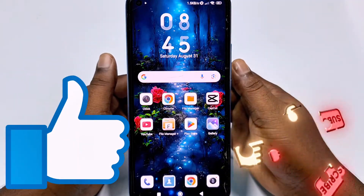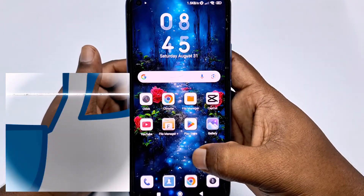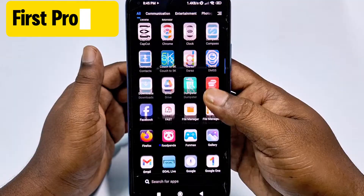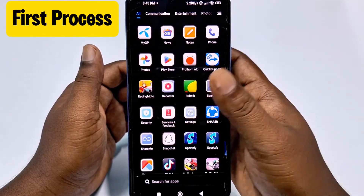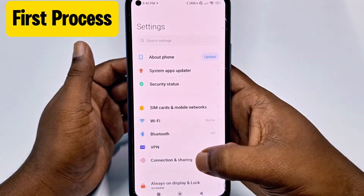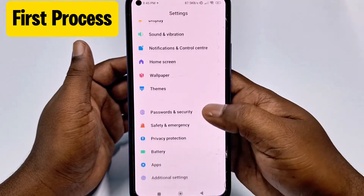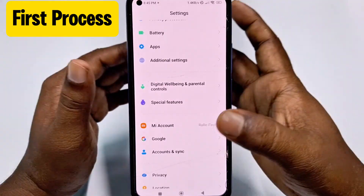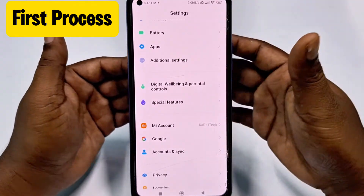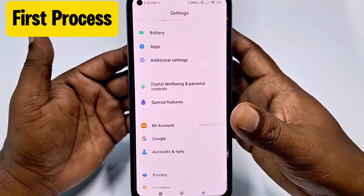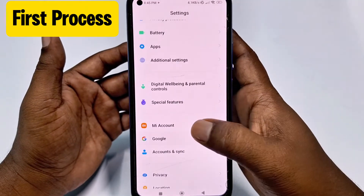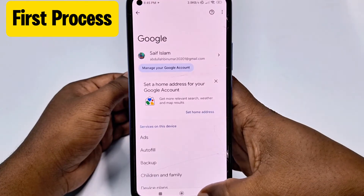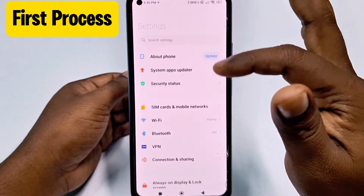Let me show you the first process. For seeing your saved password, you need to go to your phone settings. Just scroll down and you can see Google here — just tap on it. Then you can see Autofill. If you don't find it in your phone, you can just search here for Autofill.